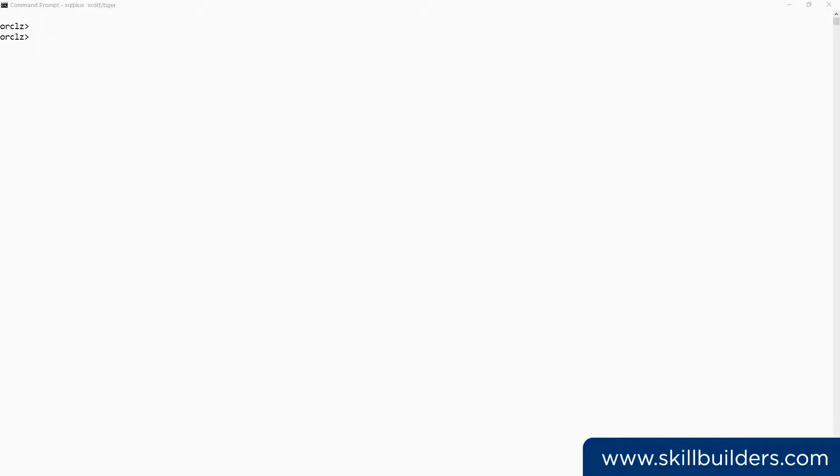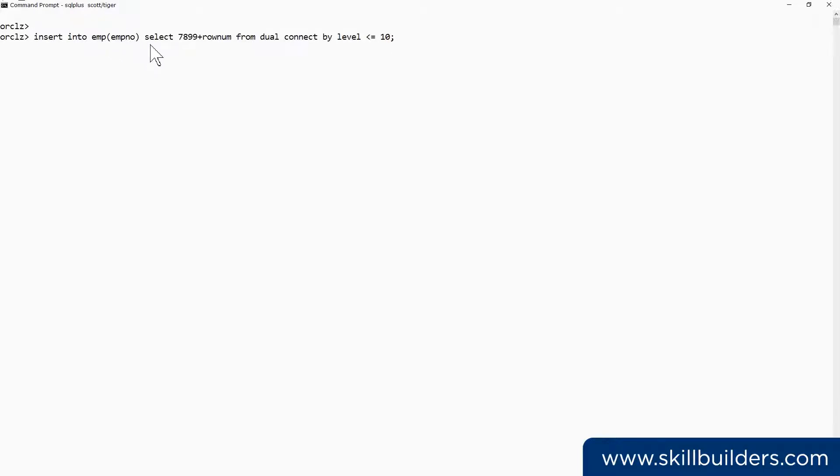Here's an example of the problem working in the Scott demonstration schema. Insert into emp, empno, select 7899 plus rownum from dual, connect by level less than or equal to 10. I'm trying to insert 10 rows into emp.